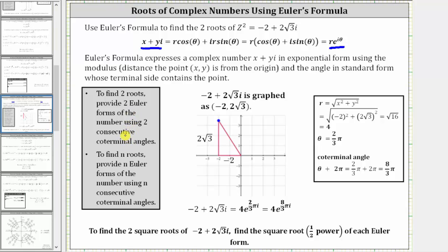To begin, we need to plot the point negative two plus two square root three i on the complex coordinate plane, which is the point (-2, 2√3), graphed here in blue. I've also sketched the reference triangle. R is equal to the square root of x squared plus y squared, where x equals negative two and y equals two square root three. Simplifying, we get r equals four, so the point is four units from the origin.